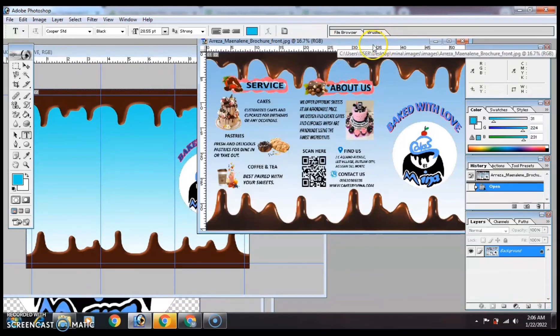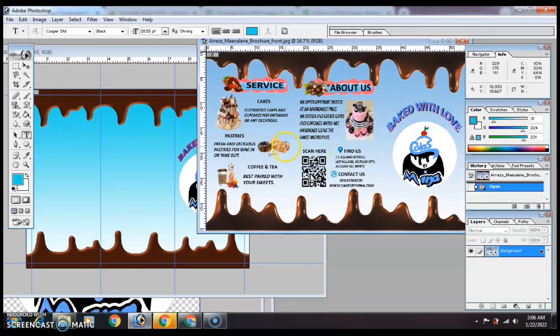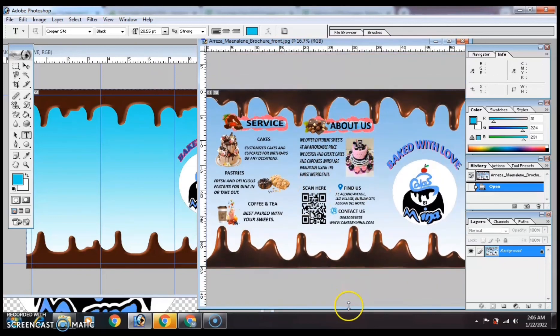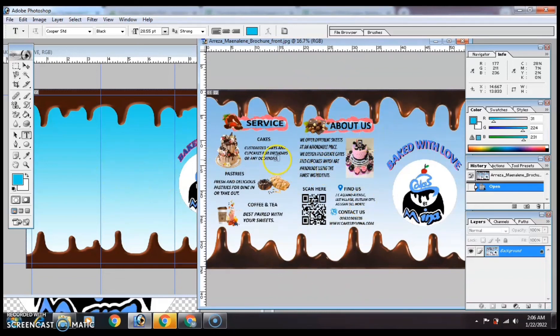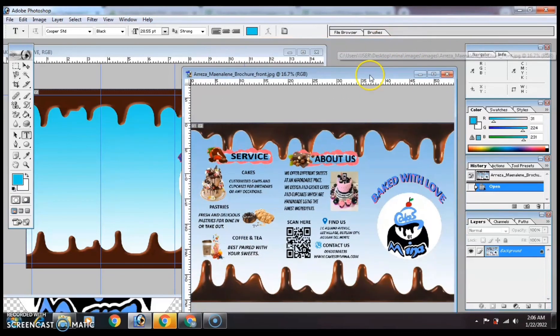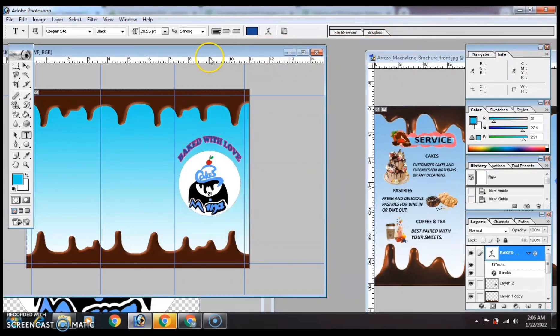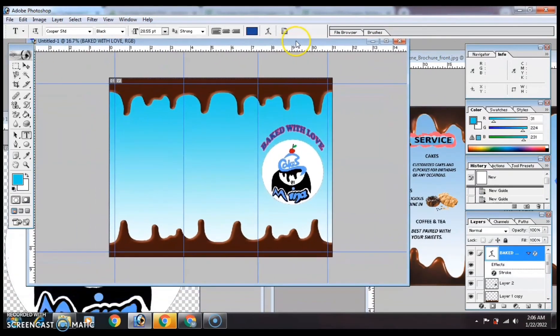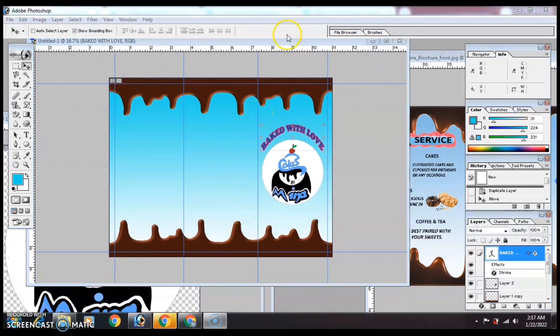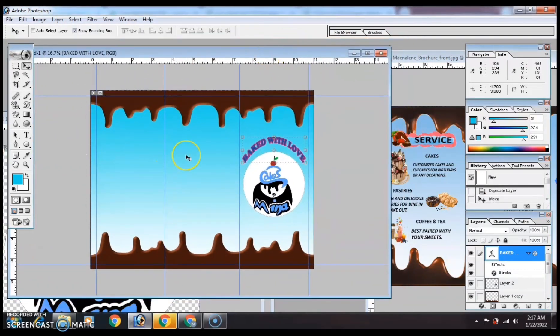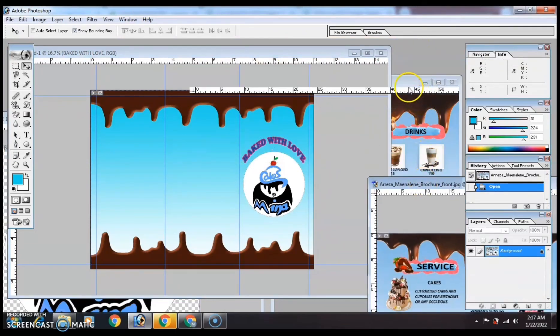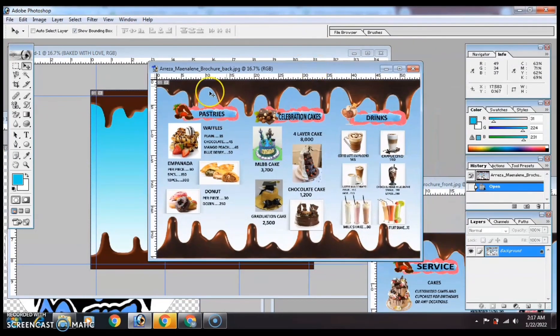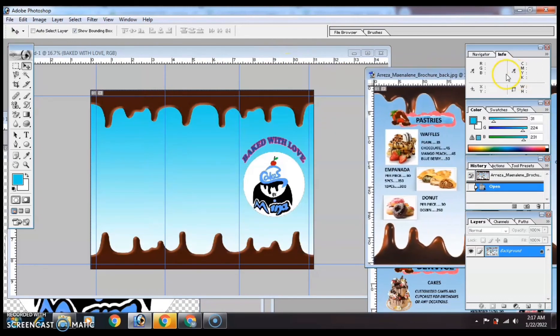On the back, that's the contact details, company details on the inside flap. Then on page 2, the menu. As you can see, it's all menu because my brochure is for a bake shop.